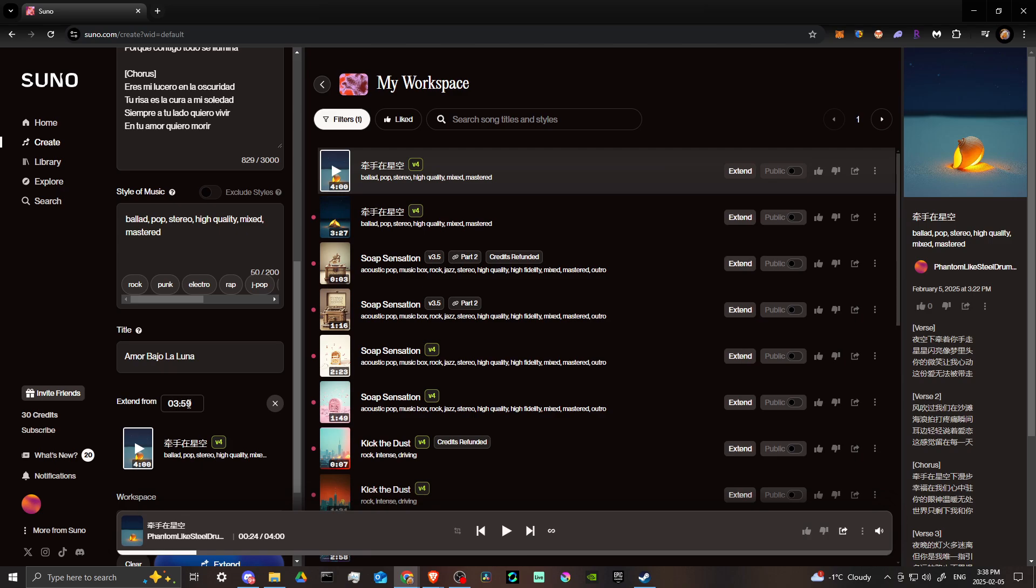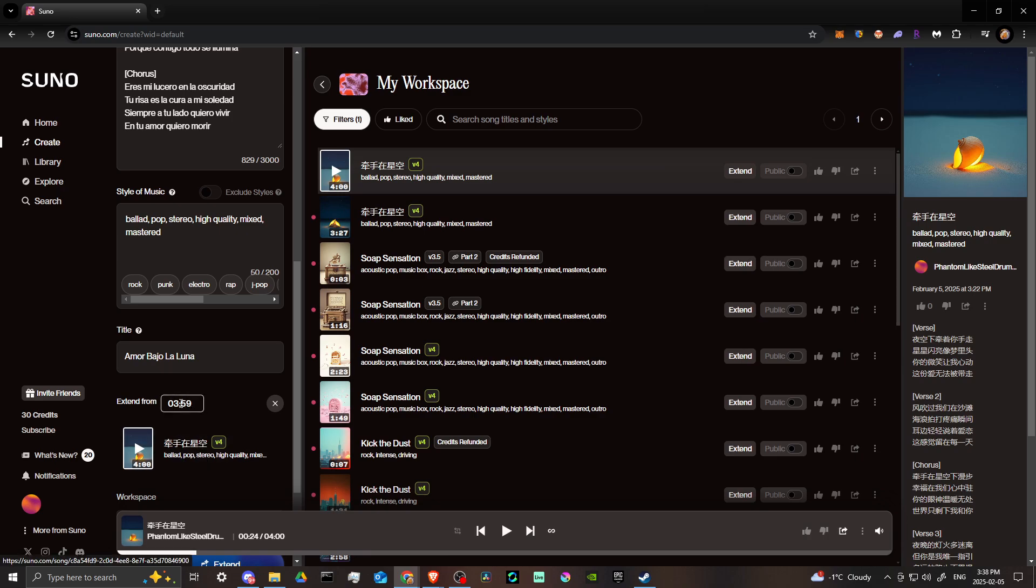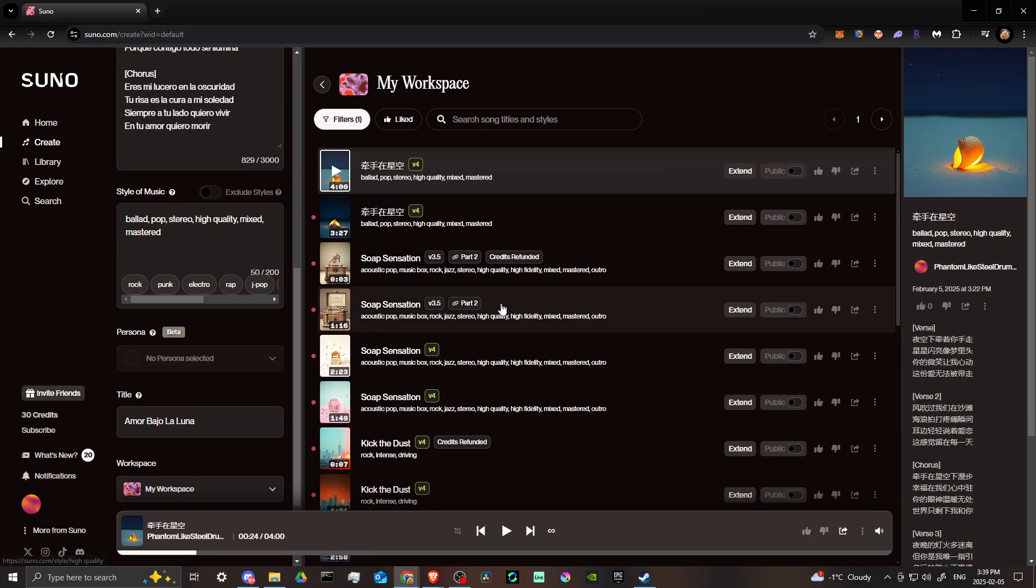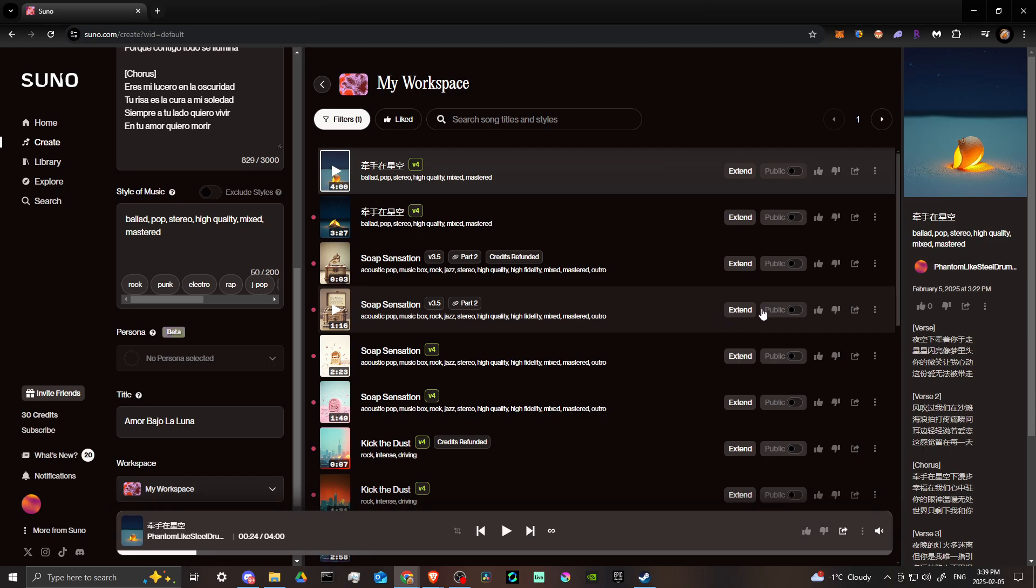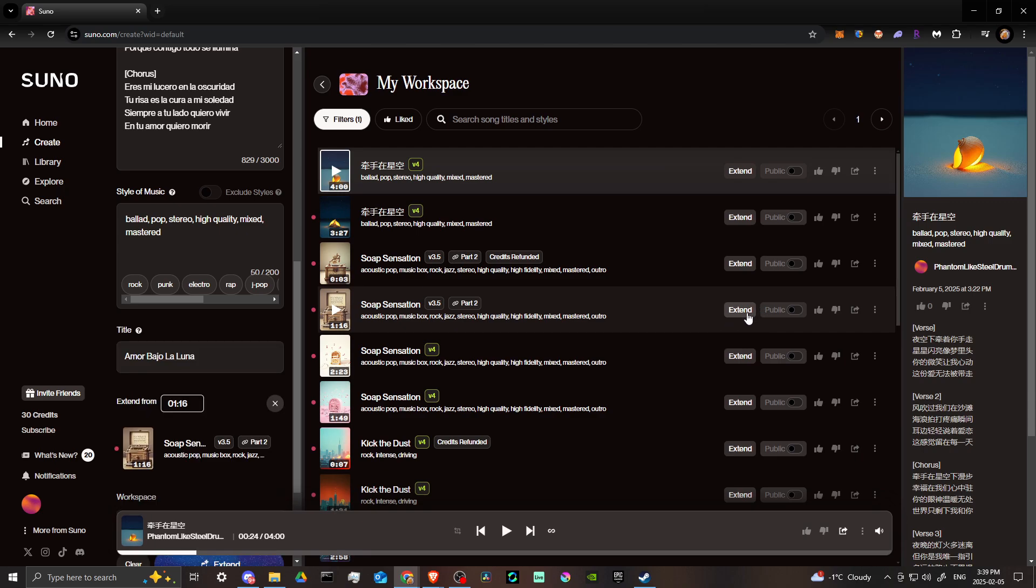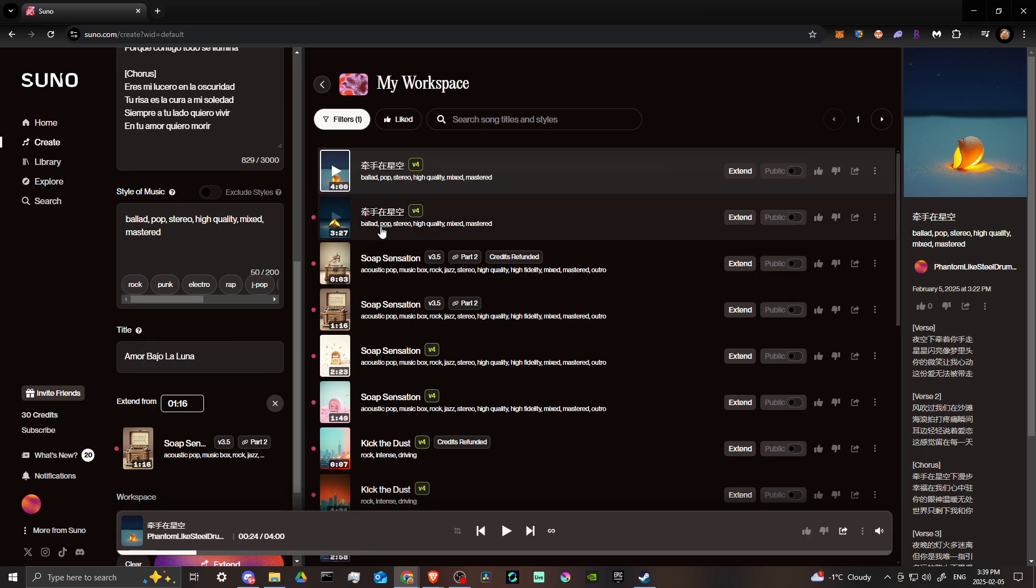That essentially means that after four minutes, Suno is going to extend whichever song you have selected. Let's go ahead and take a look at another option here. I'm just going to hit extend, but you're going to see that it's going to maintain the title from the previous song that we did.